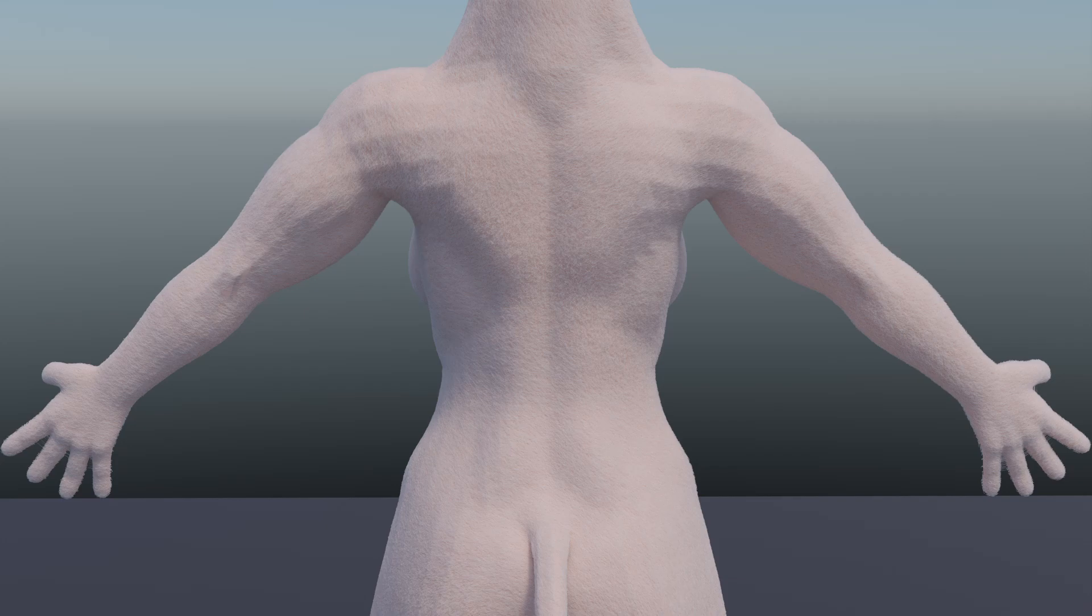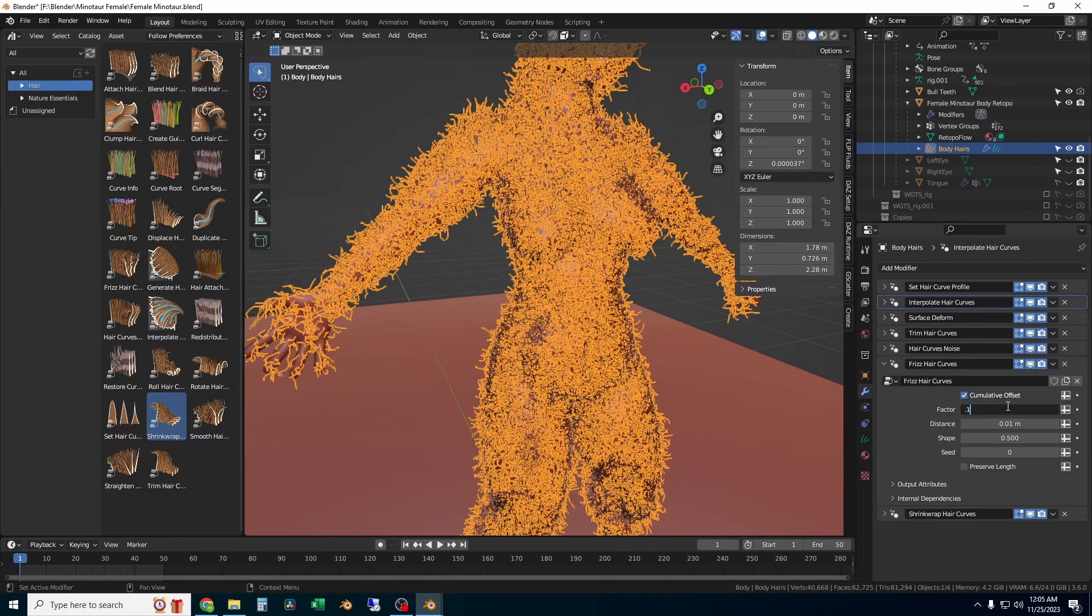Hi everyone, welcome to the channel. In this Blender video I'm going to show you how to add full body fur to a character model from scratch.